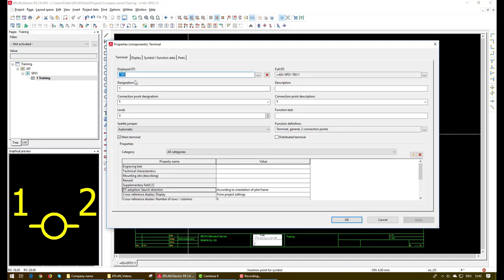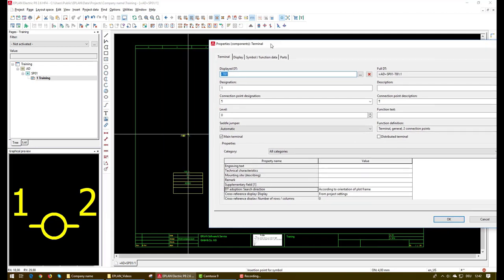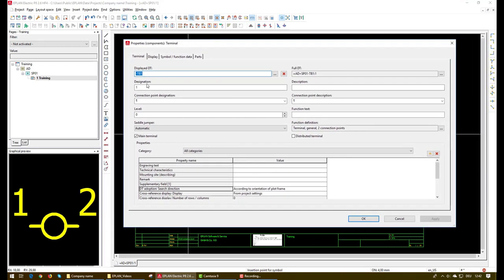And finally we need to edit some settings of the terminal symbol. For example, in this field we have the name. We have to put the name of the terminal strip. We will put it as XM01. And the next field is the designation which is the number of the terminal inside the terminal strip. We will put it as 1.